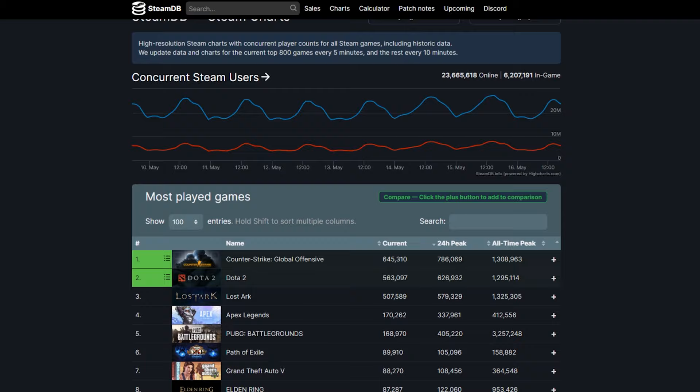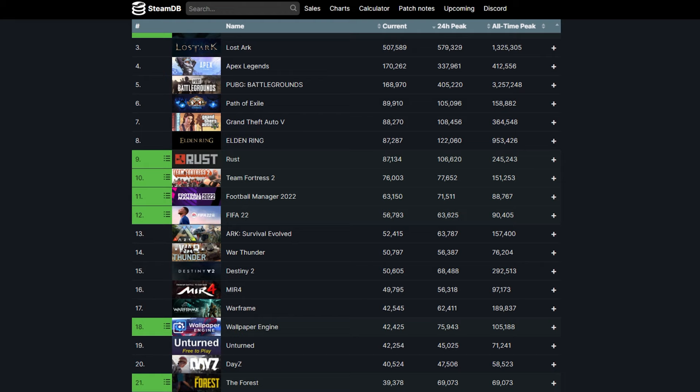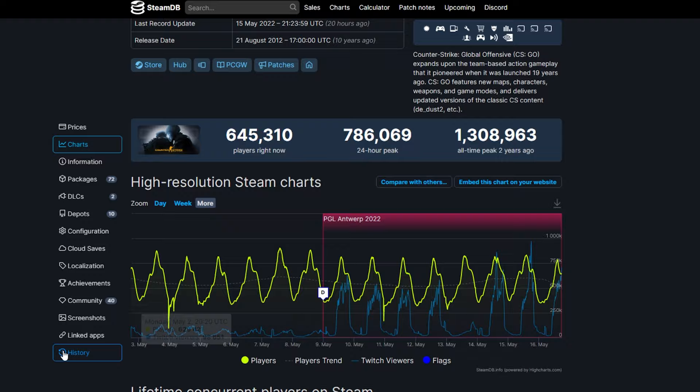Steam Database is a website used to track store and game file changes for every single game on Steam. This allows any ordinary person such as myself to peek around the curtains to see whether any movement is happening behind the scenes.